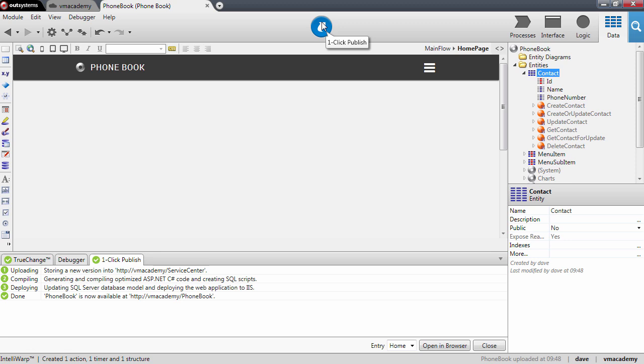In this publish, the platform created a table for the contact entity in the database and bootstraps the data that we have on the excel file into that table in the database.